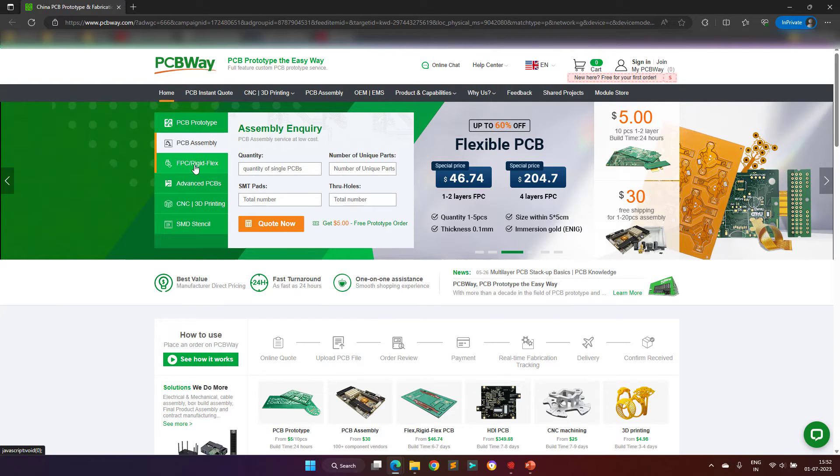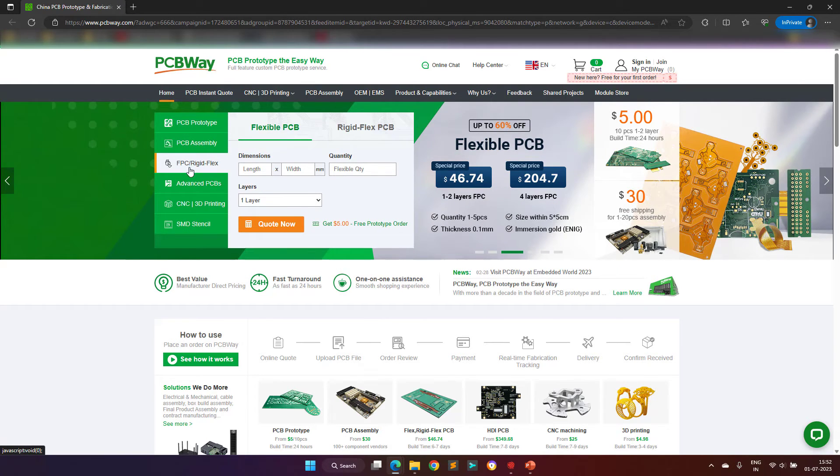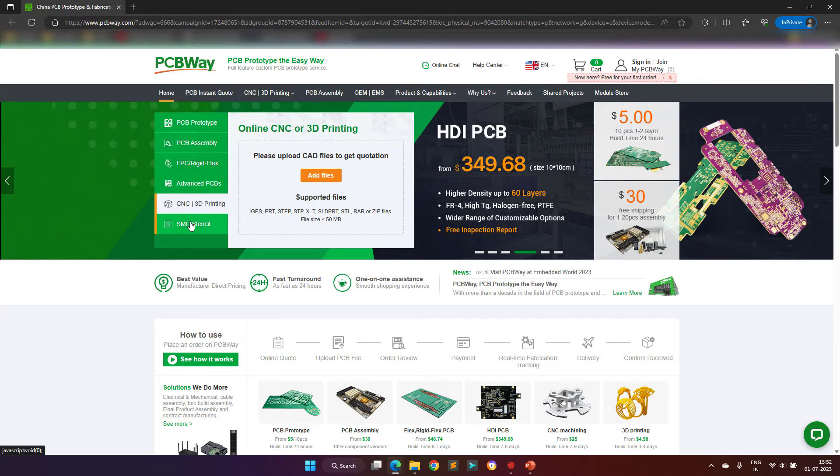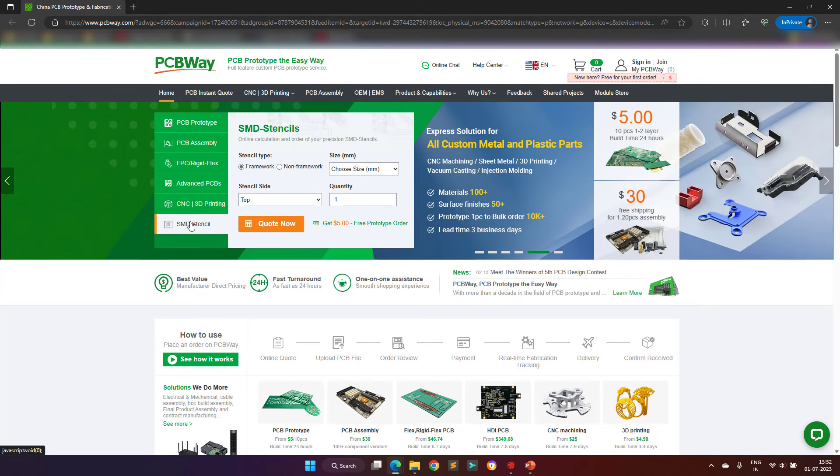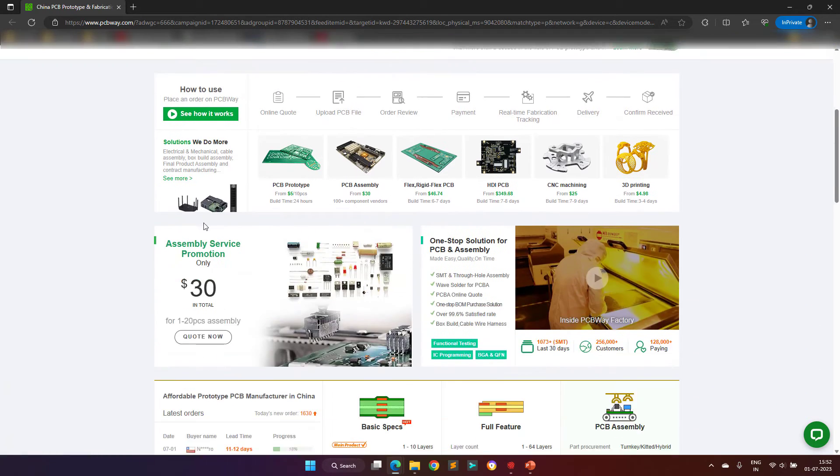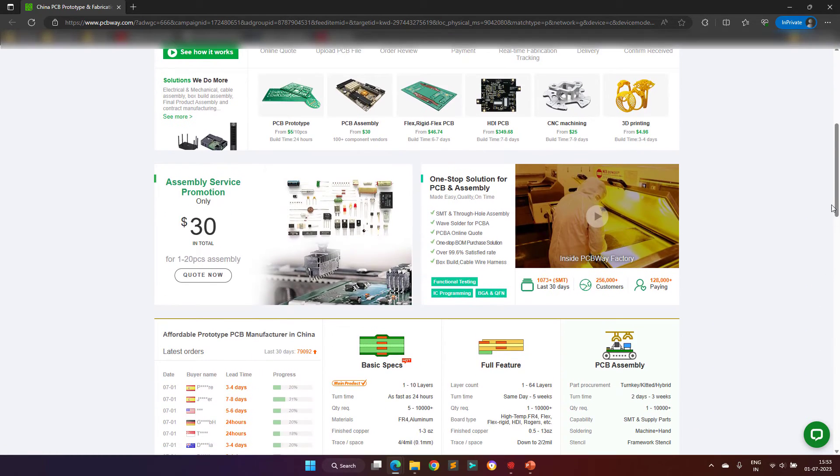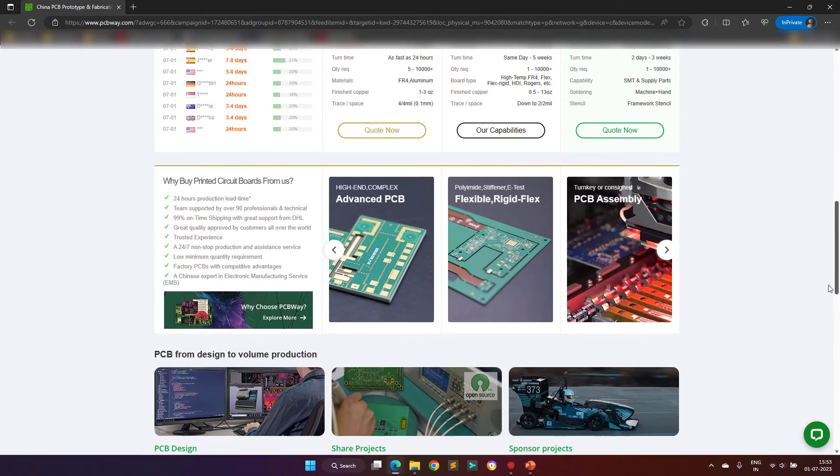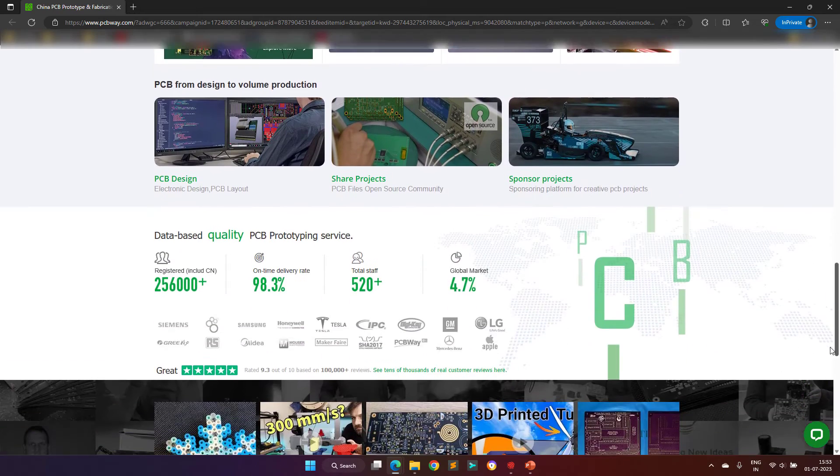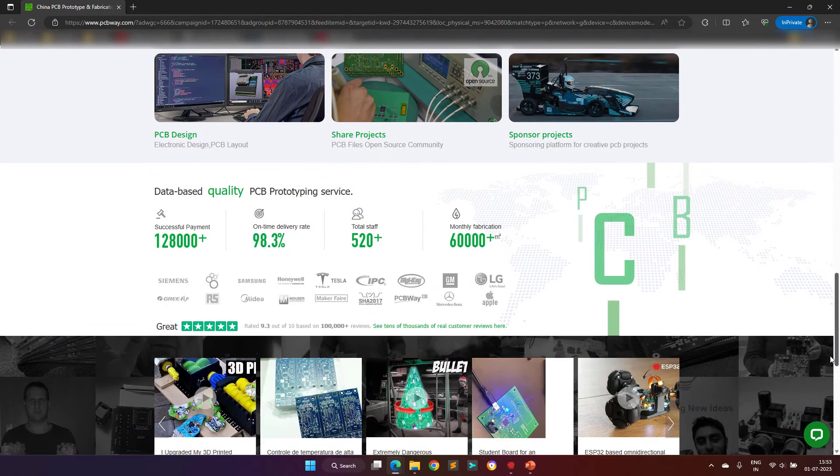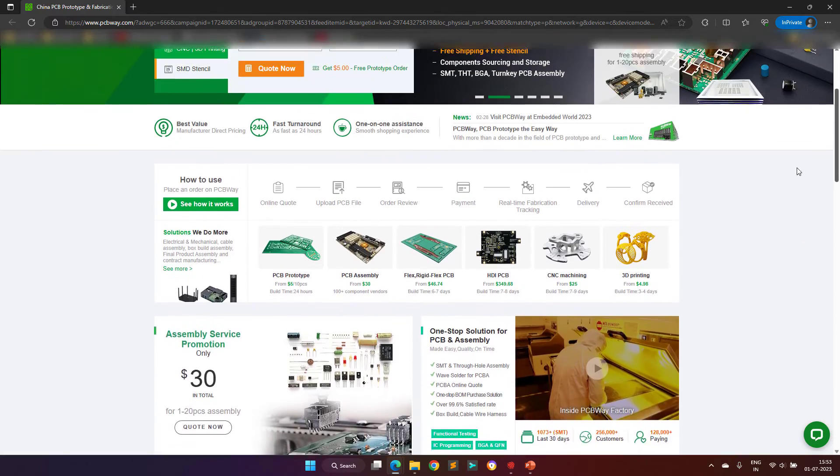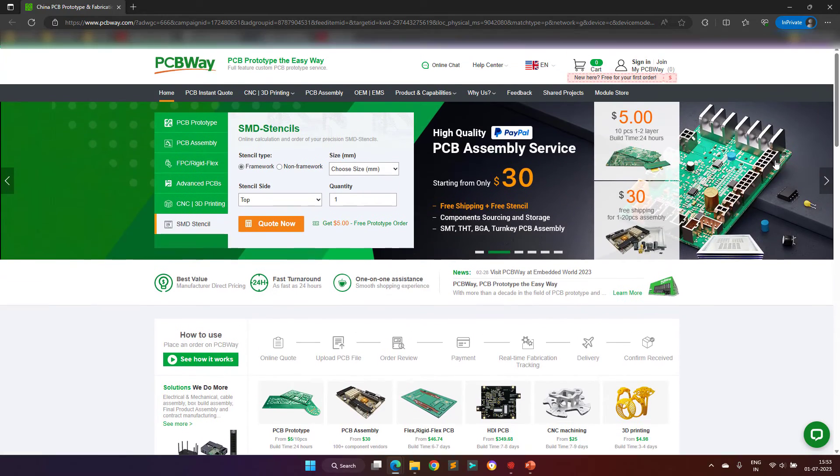they are committed to meeting the needs of their customers from different industries, in terms of quality, delivery, cost-effectiveness, and any other demanding requests. They are one of the most experienced PCB manufacturers in the world. I hope my video viewers will visit their website at least once to see their offerings.